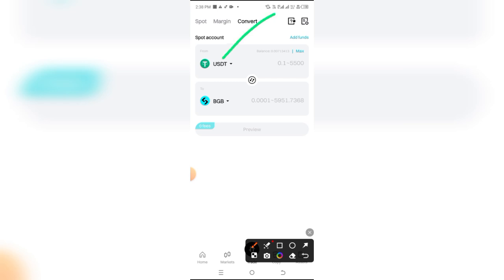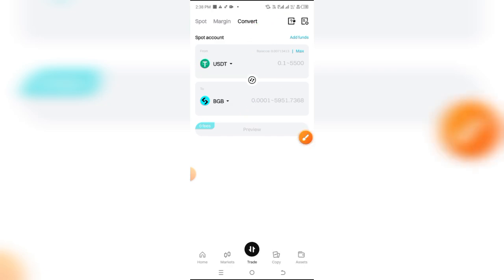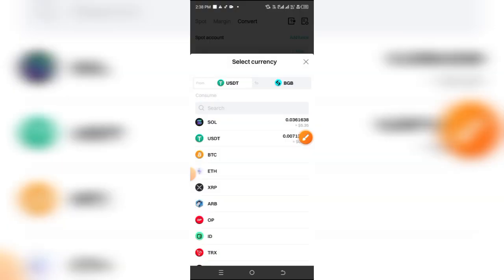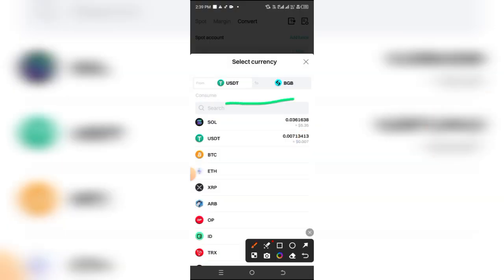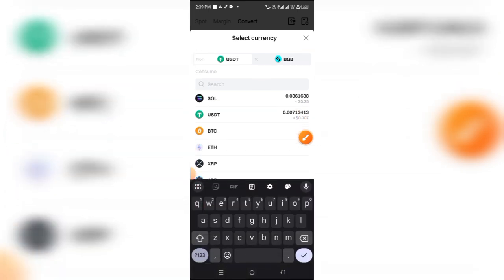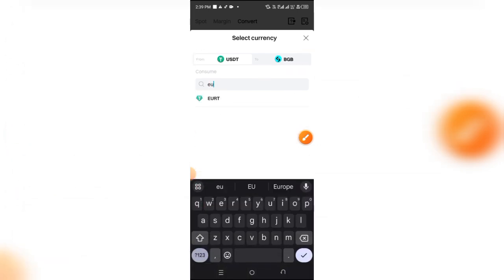Since we are converting from Euro to USDT, you want to change this one to Euro. Simply click on that, come to the search bar, and search for EUR. You're going to see EURT, so simply click on that.